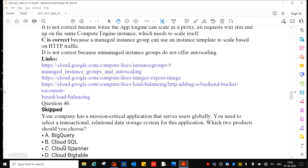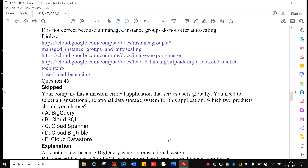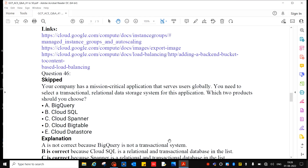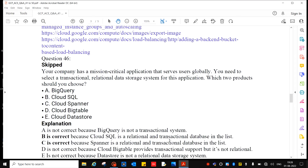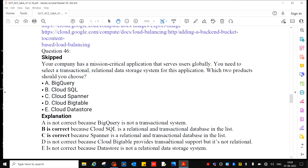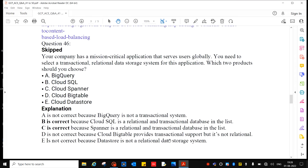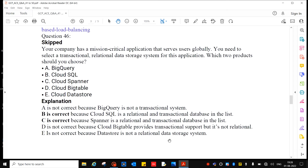The answer options include BigQuery, Cloud SQL, Cloud Spanner, Cloud Bigtable, and Cloud Datastore. The correct answer is B.